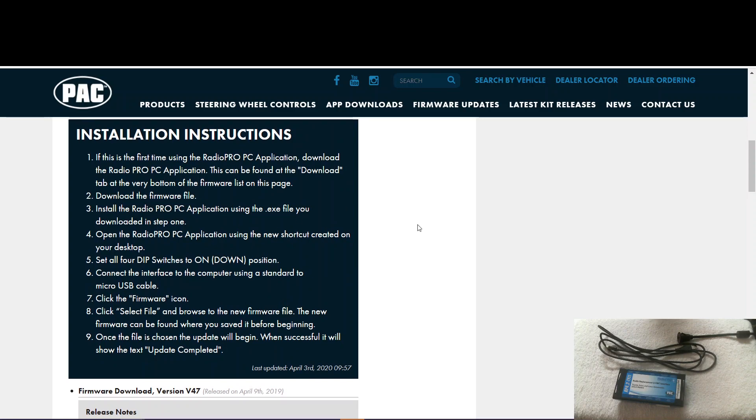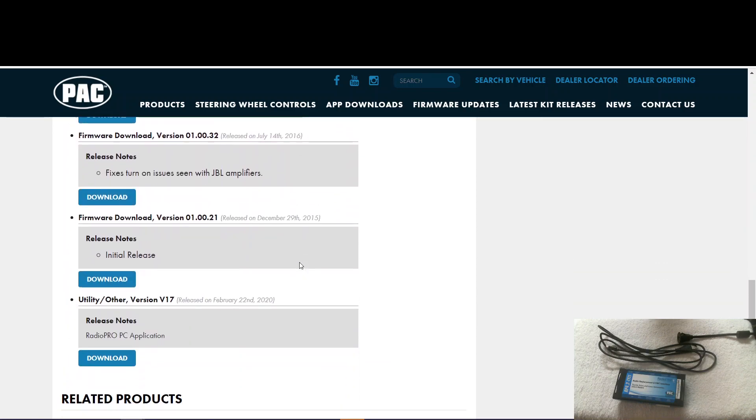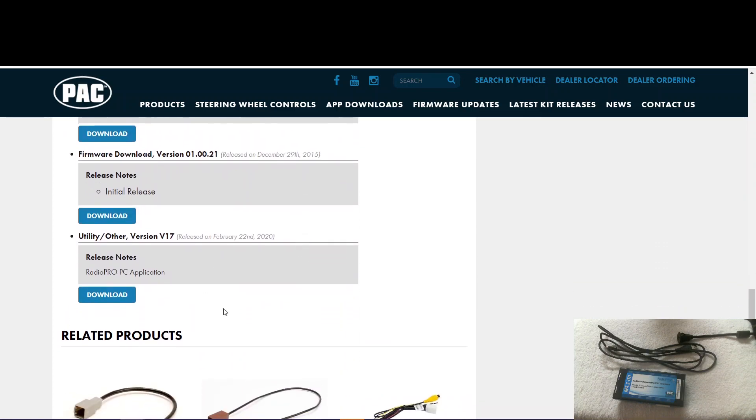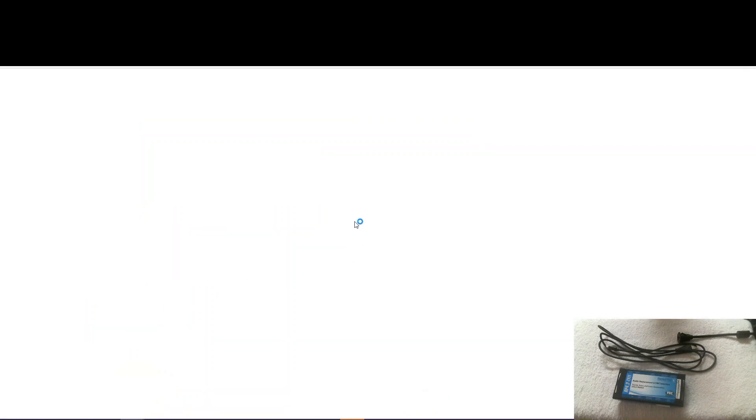If this is the first time you've ever done this, you'll need to download and install the RadioPro PC application. It can be found at the download tab on the very bottom of this page. So we scroll down here. There it is. RadioPro PC application. Hit download.